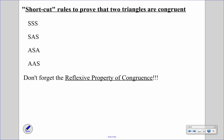SSS stands for side, side, side. So we have to have three congruent sides from each triangle to prove that they're congruent.